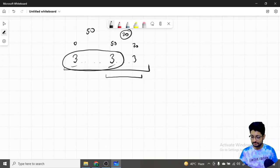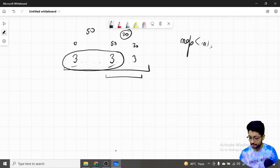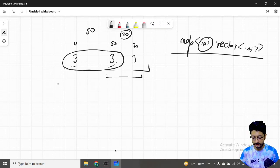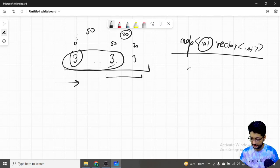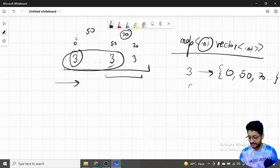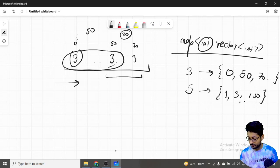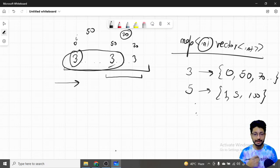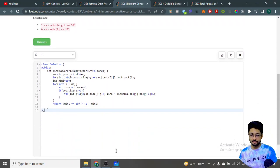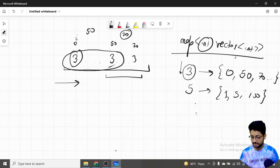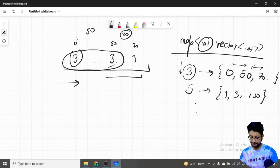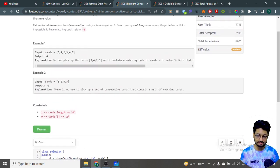To implement this, I make a map and for every integer store a vector of indices at which that number exists. I iterate over the array left to right; whenever I see a number, I insert its index into the map. Then I iterate over every entry in the map, find the minimum difference between consecutive indices in each number's vector, and that gives the answer. If no number appears more than once, there is no valid pair, so the answer is -1.